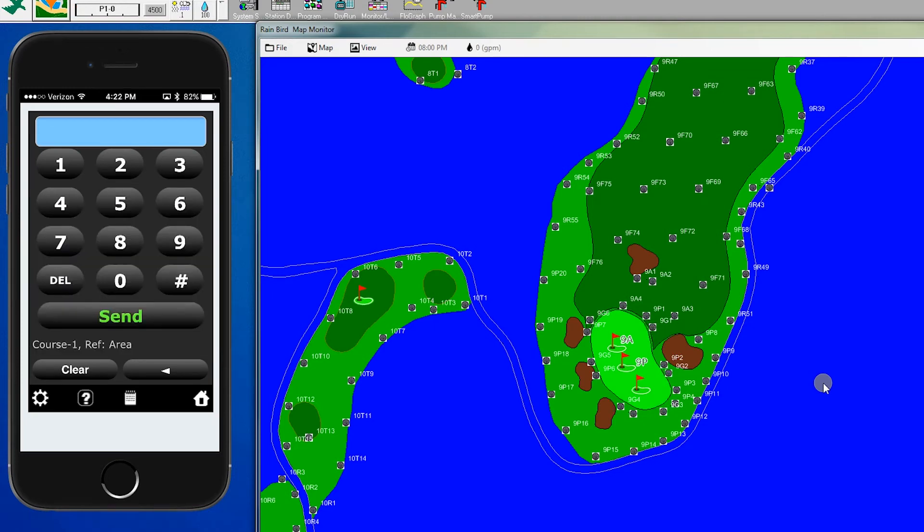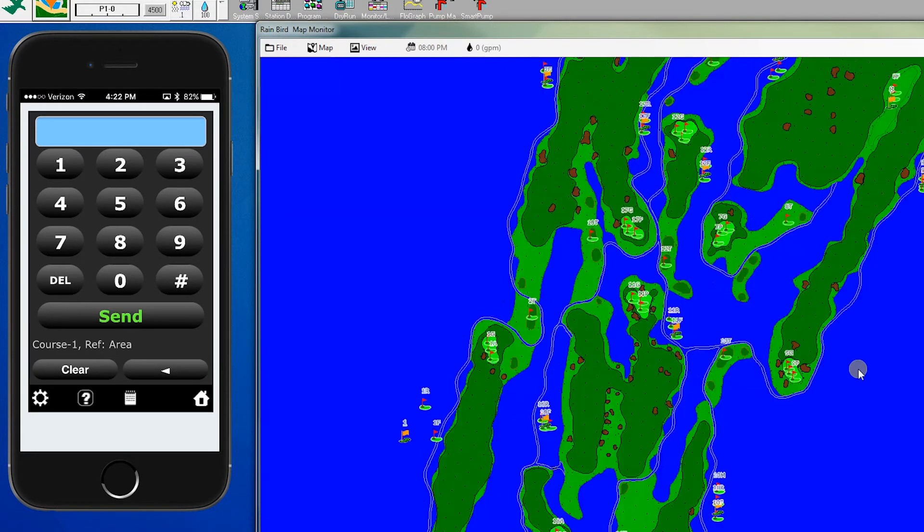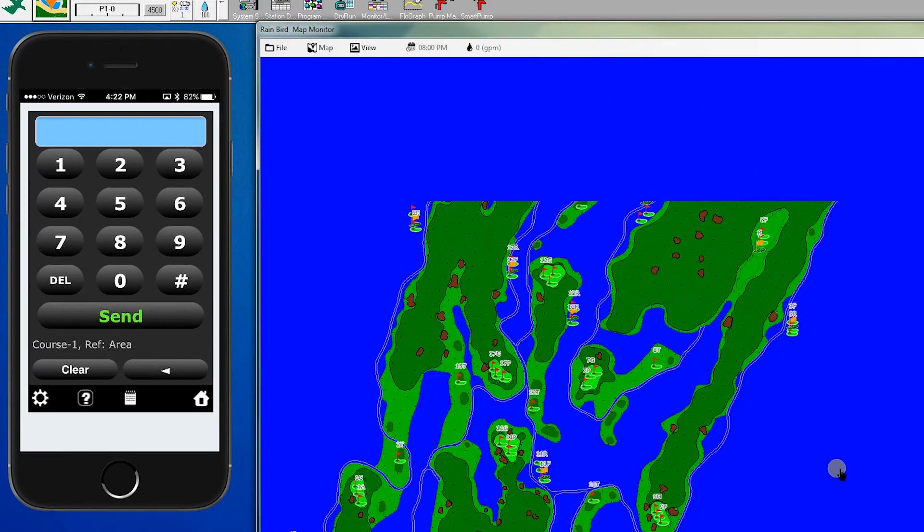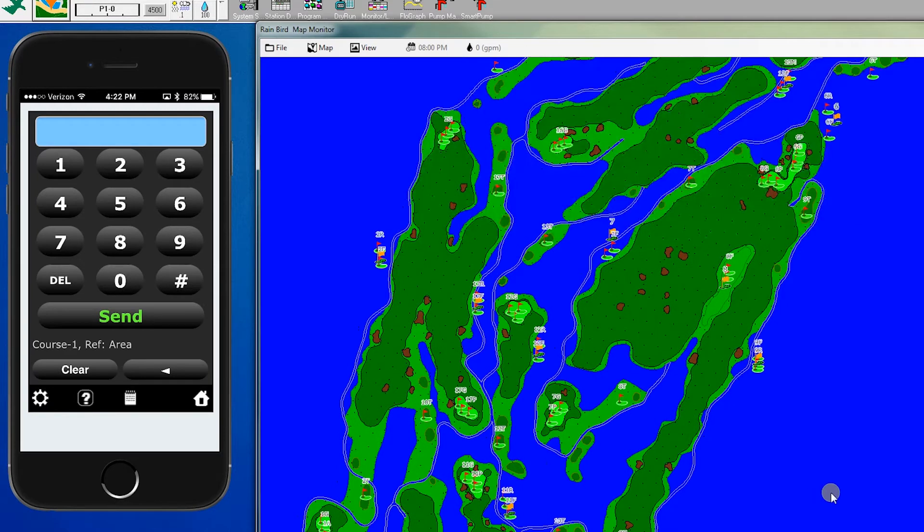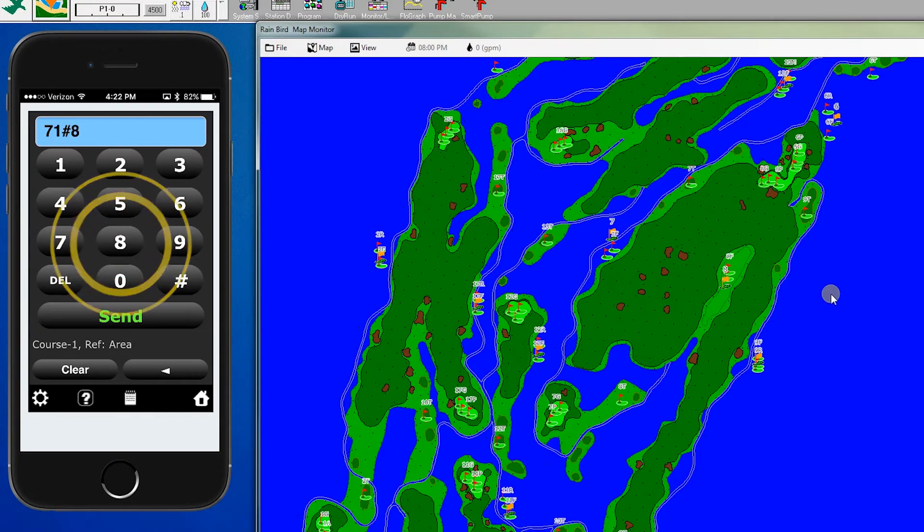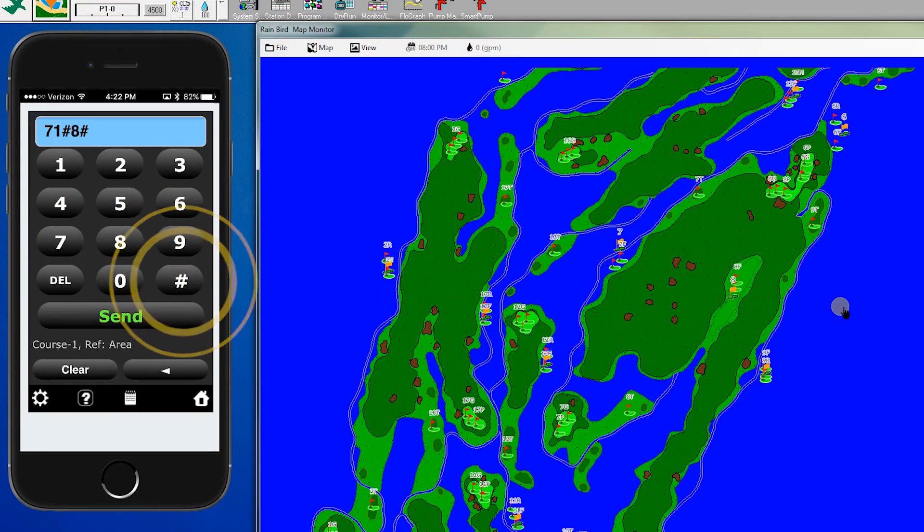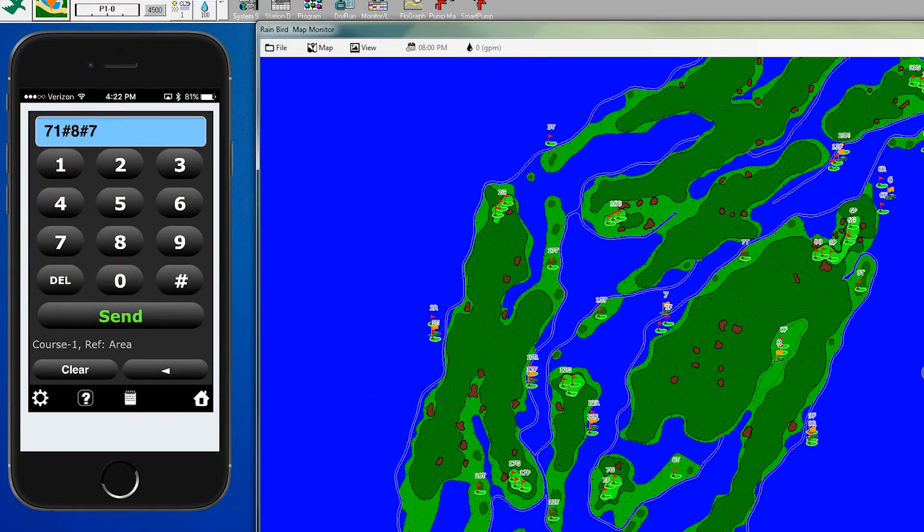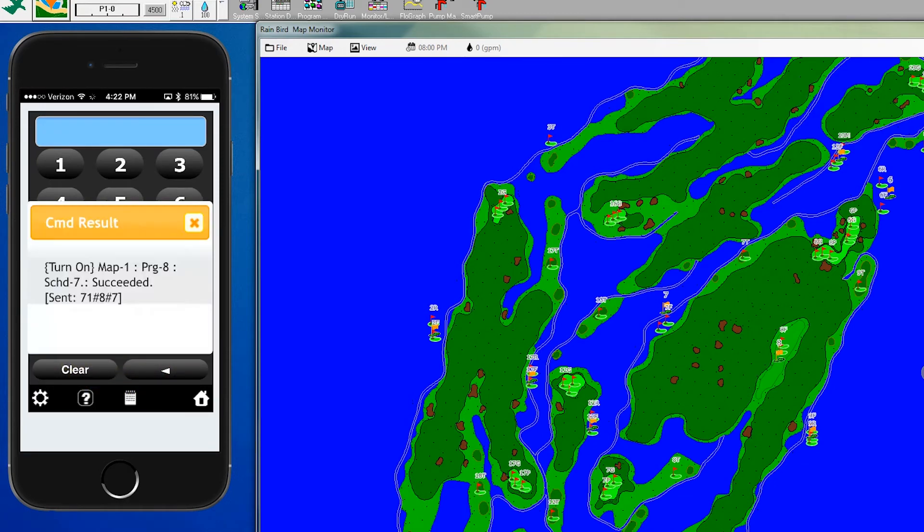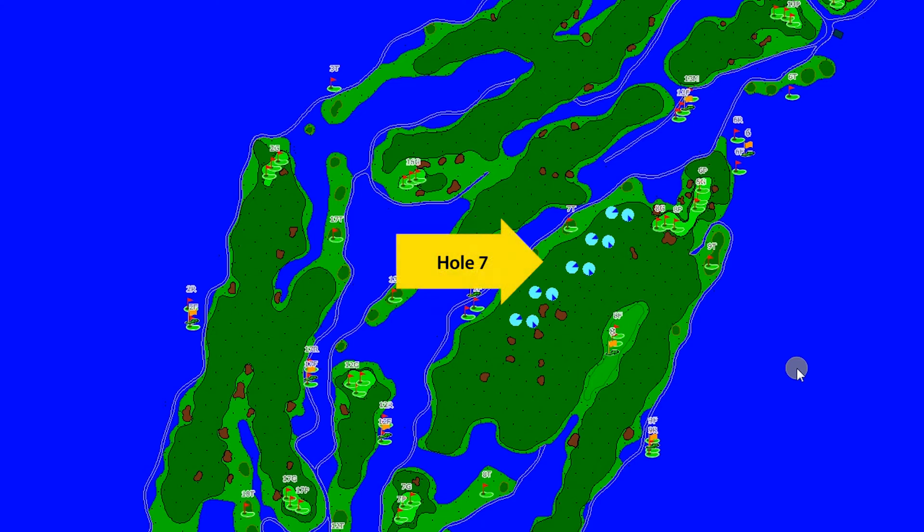Next we'll review how to advance a program. Let's use hole 7 for this example. If we want to run our fairway, we enter 71 for turn on, pound, program 8 for fairways. Number 7 is the hole, then send. Now we can see all of the heads starting to come up on hole 7.